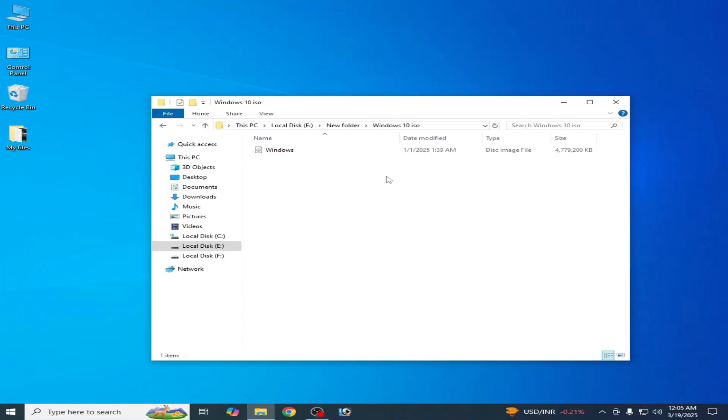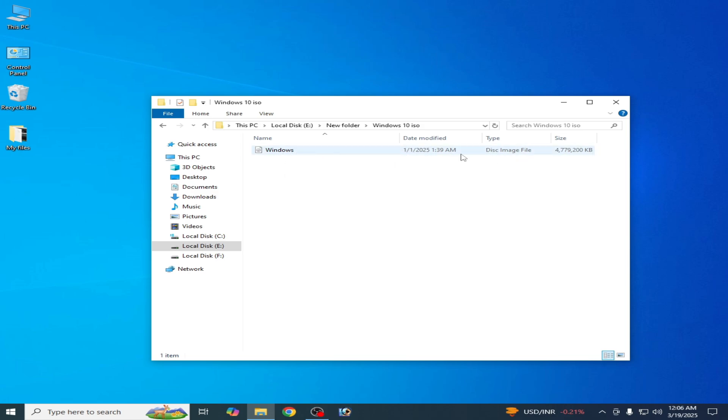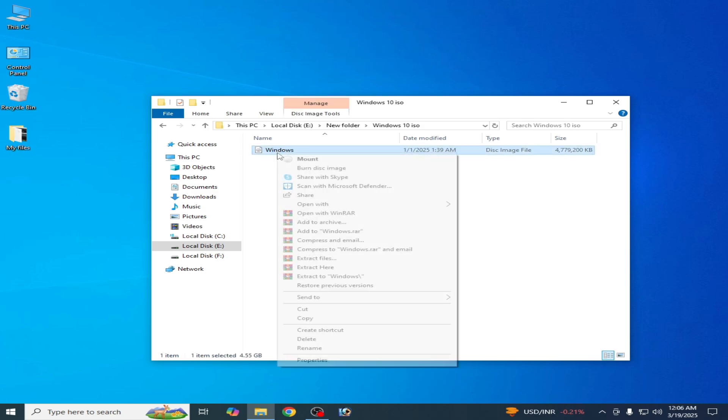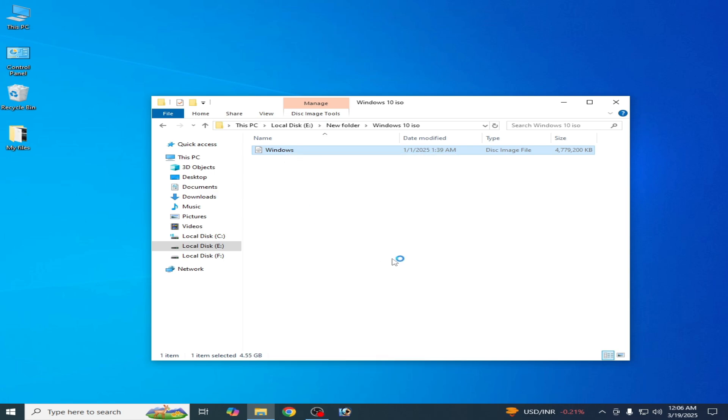So go to your ISO file for Windows 10. This is my Windows 10 disk image file. Right click and mount.